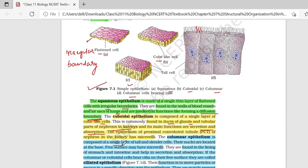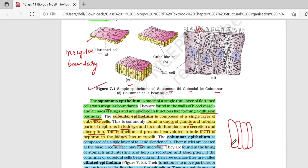Columnar epithelium is composed of single layer of tall and cylinder-like cells. The nuclei are located at the base, and free surfaces may bear microvilli. Columnar epithelium found in the lining of stomach and intestine, जो की help करते हैं secretion and absorption में.